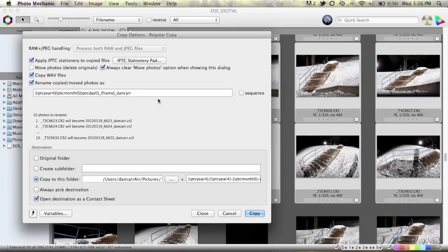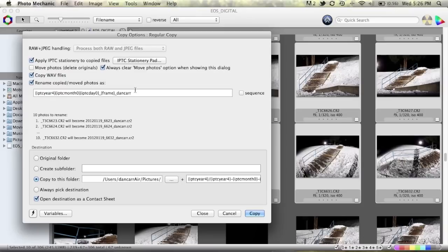So if we do that you can see that I always have my photos renamed using all these variables. IPTC year, IPTC month, then day underscore, frame number underscore, then my name. And this is where we're going to put the photos and again I put them in a folder that's labeled using variables and once again that's all in my previous video if you're not familiar with that.